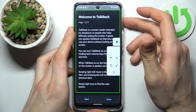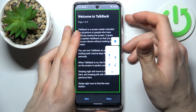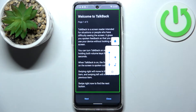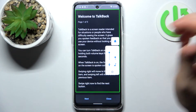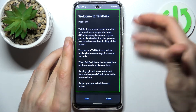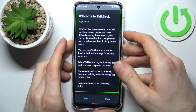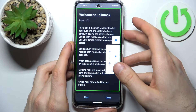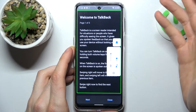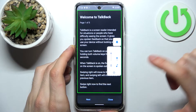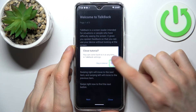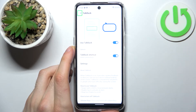It starts talking non-stop right away. You can only operate TalkBack in one way: first you select anything, then double tap on it. Select, then double tap. The same way, you can disable this feature as well.